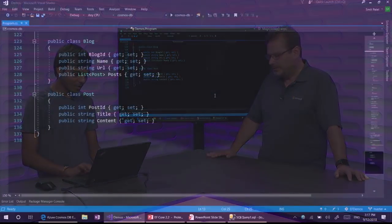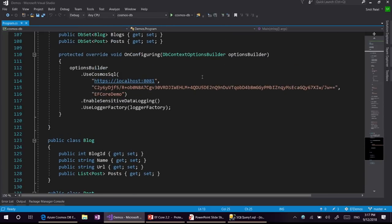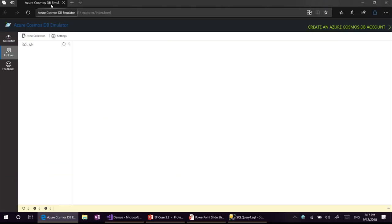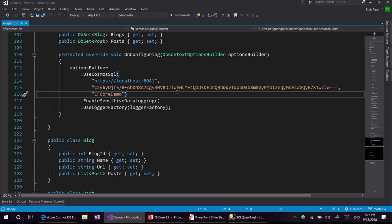Here we have a blog and post model for the purpose of the demo, where each blog contains a list of posts. We are going to use the Azure Cosmos DB emulator, which is a localhost-based emulator that Azure provides to test and develop apps targeting Cosmos DB. In order to use Cosmos DB, the API is use Cosmos SQL, which takes an endpoint, authentication token, and database name. There is also a plan from the Azure Cosmos DB team to have an API based on connection string, combining all those into one.